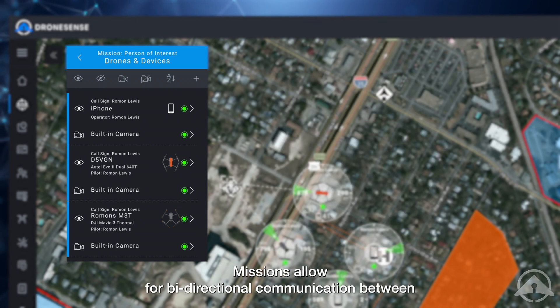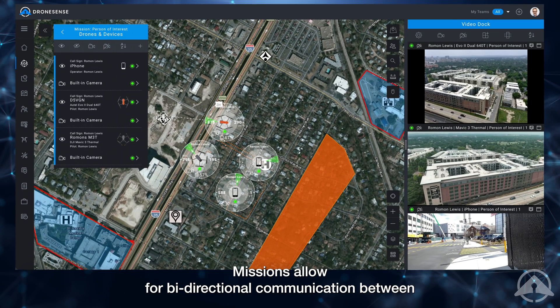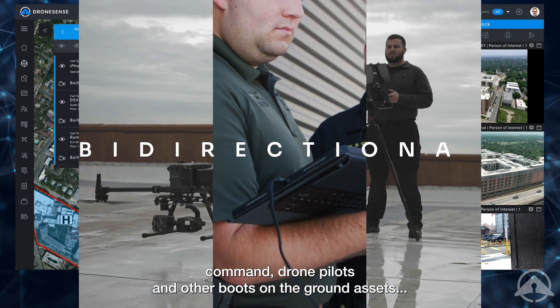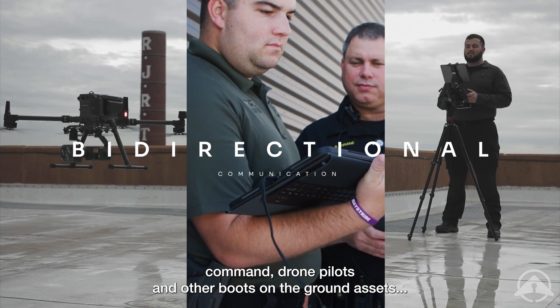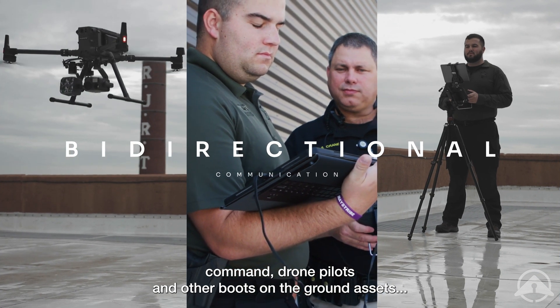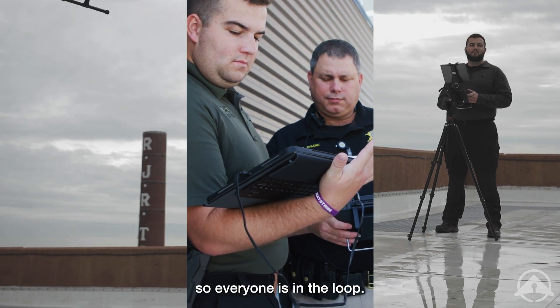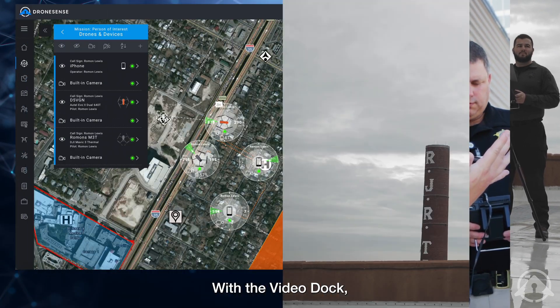Missions allow for bi-directional communication between command, drone pilots, and other boots on the ground assets, so everyone is in the loop.